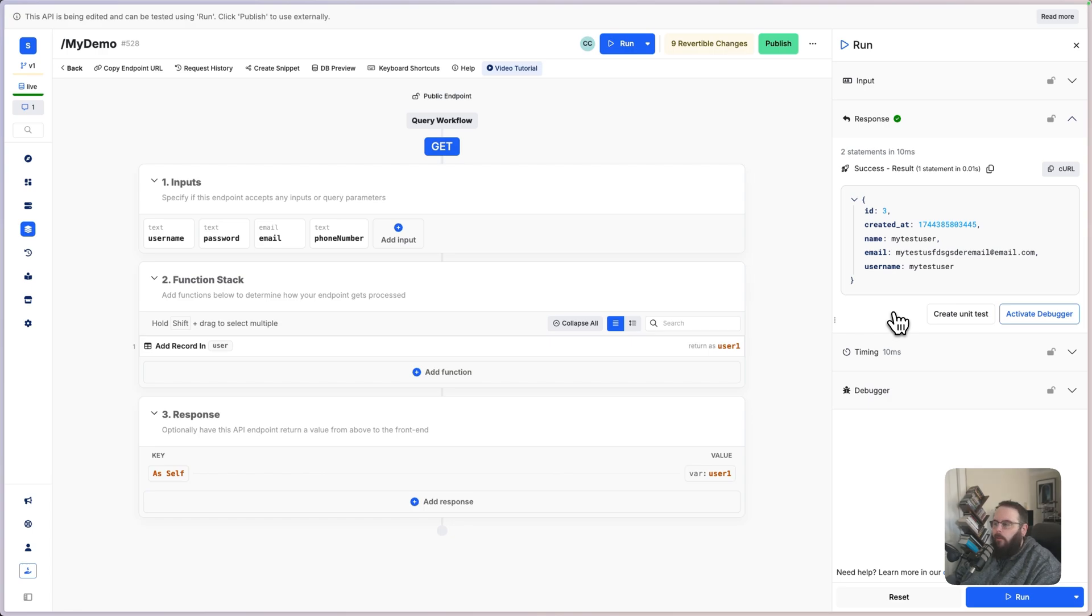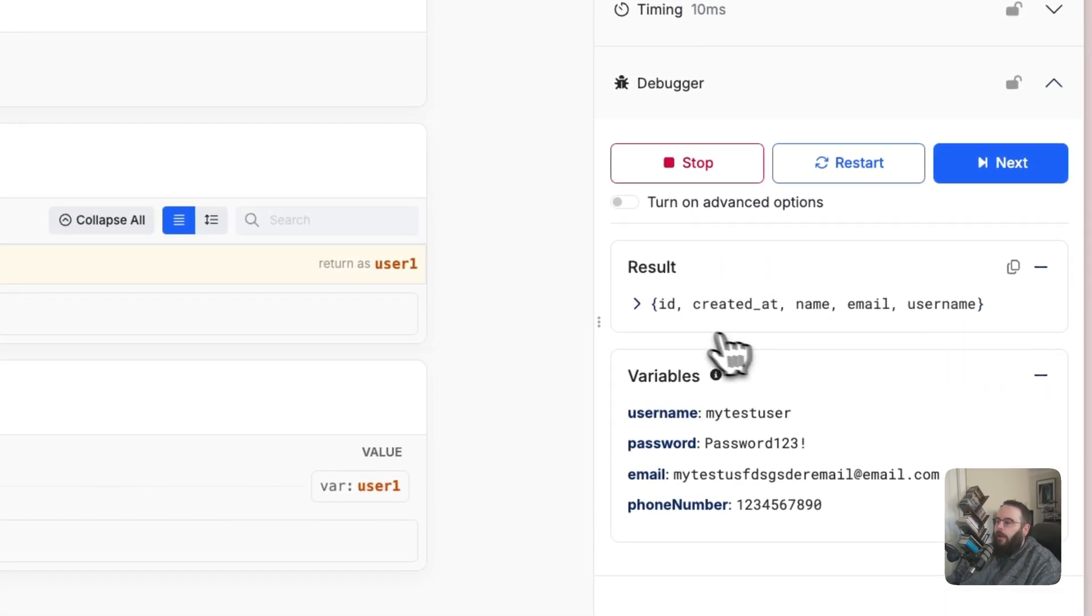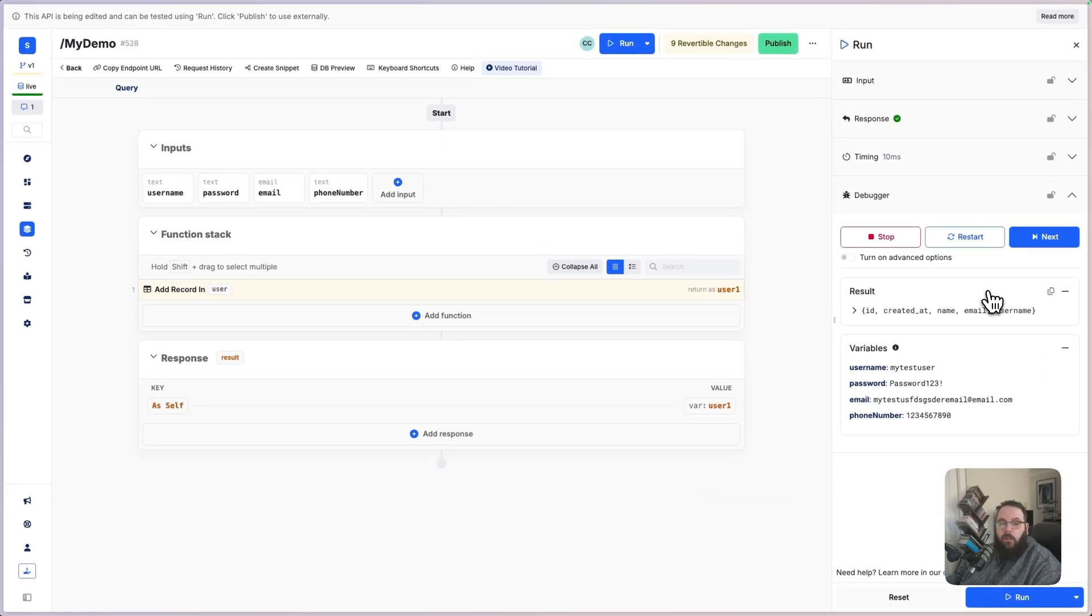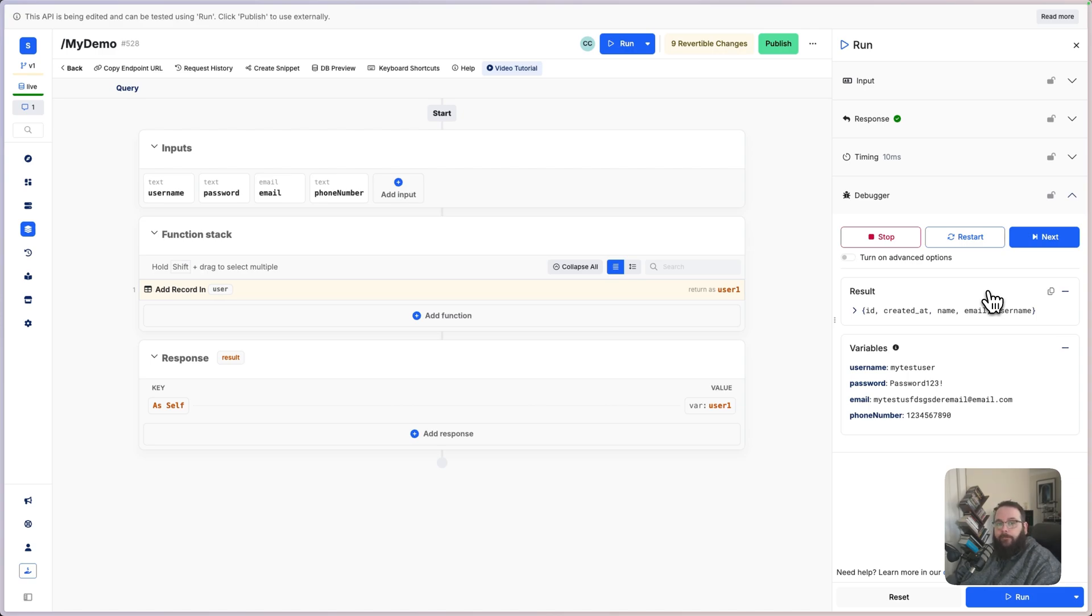If you are running into issues or you just want to dive a little bit deeper into what each step is doing, you can activate the debugger. And the debugger will allow you to stop, restart, or step through each function in your function stack. And you can view the outputs of all of your variables as they change throughout execution.